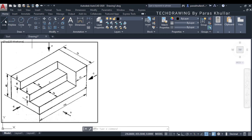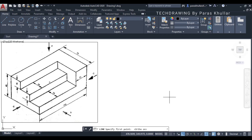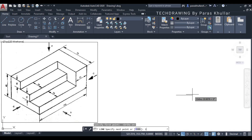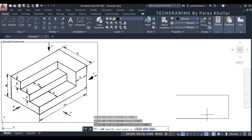Go to the line command, then turn on the ortho mode. We will draw a rectangle of 100 mm width and 45 mm height. So we draw 100, then 45, then again 100, and then again 45. I have drawn this by the direct distance entry method.